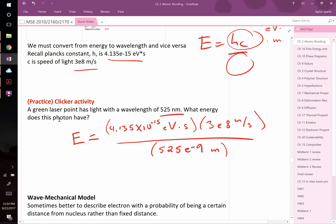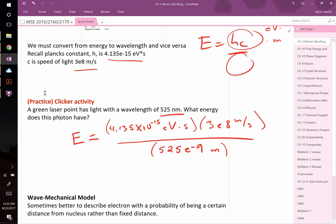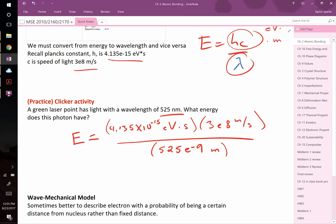Welcome to class. We left off last time with a clicker activity example, so we're going to finish this one. In this question, a green laser pointer has a wavelength of 525 nanometers. We want to find the energy of each photon it emits. The equation is E = hc/λ. We solve for energy by plugging in h, c, and λ, but we need to make sure the units match.